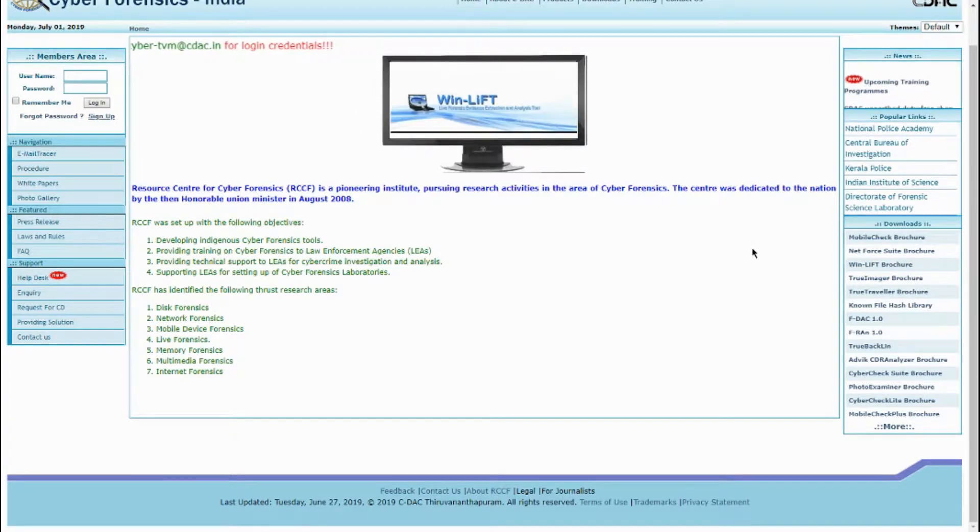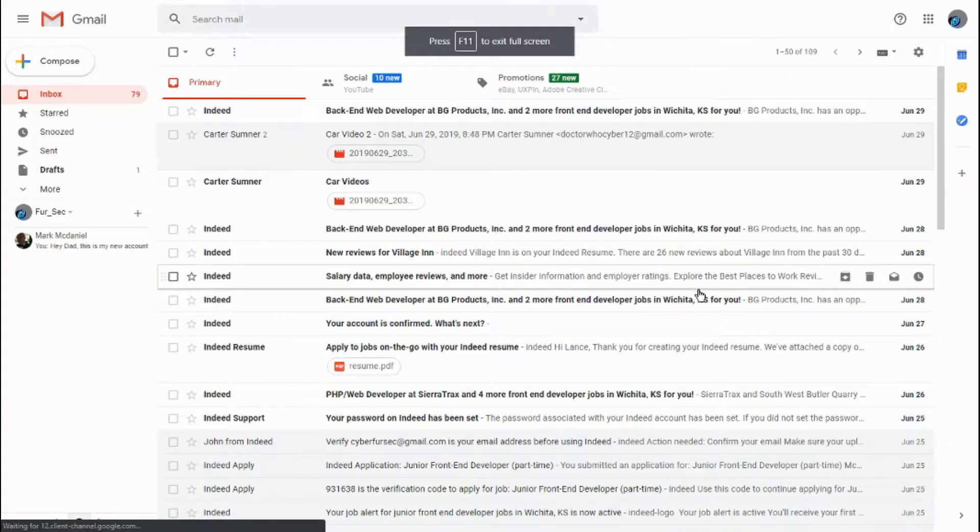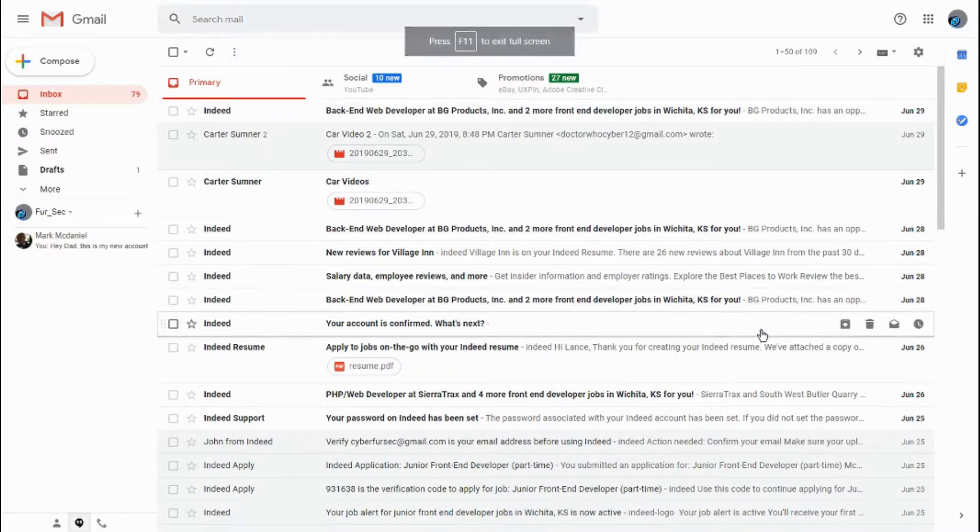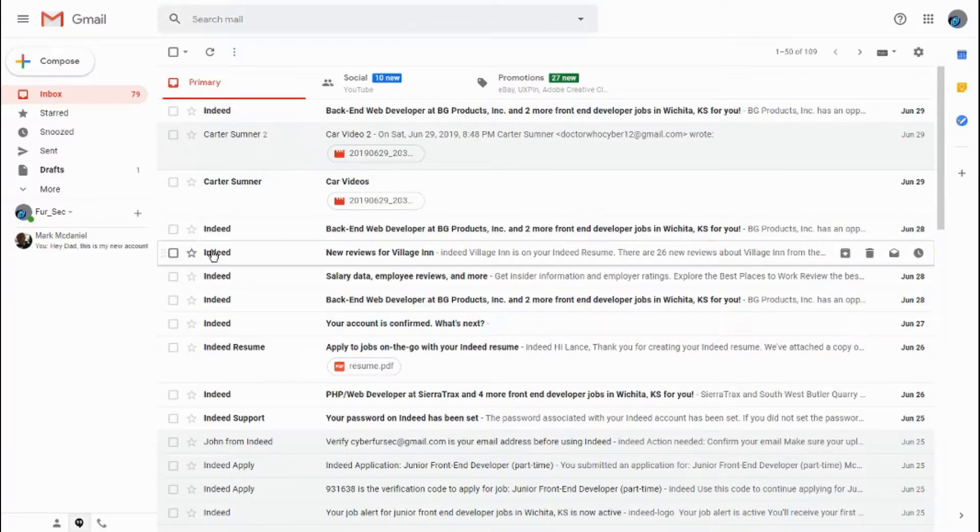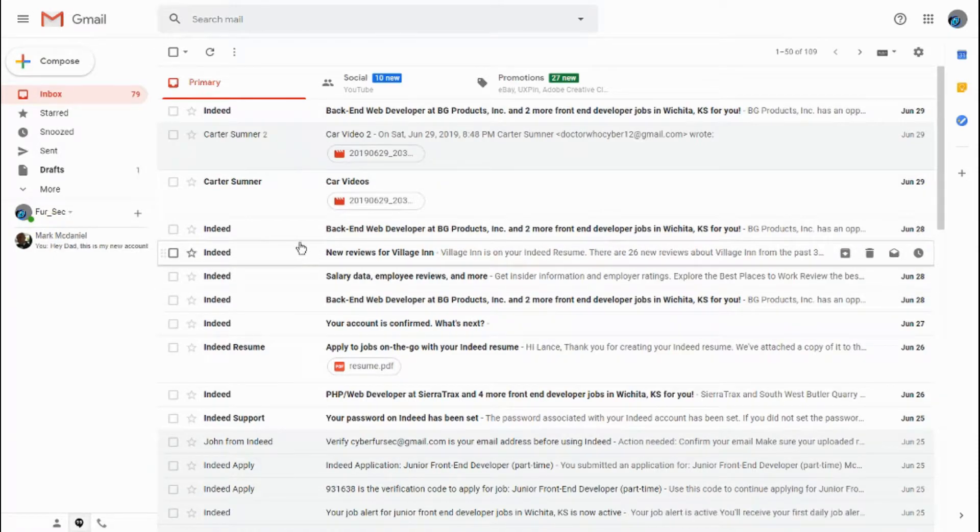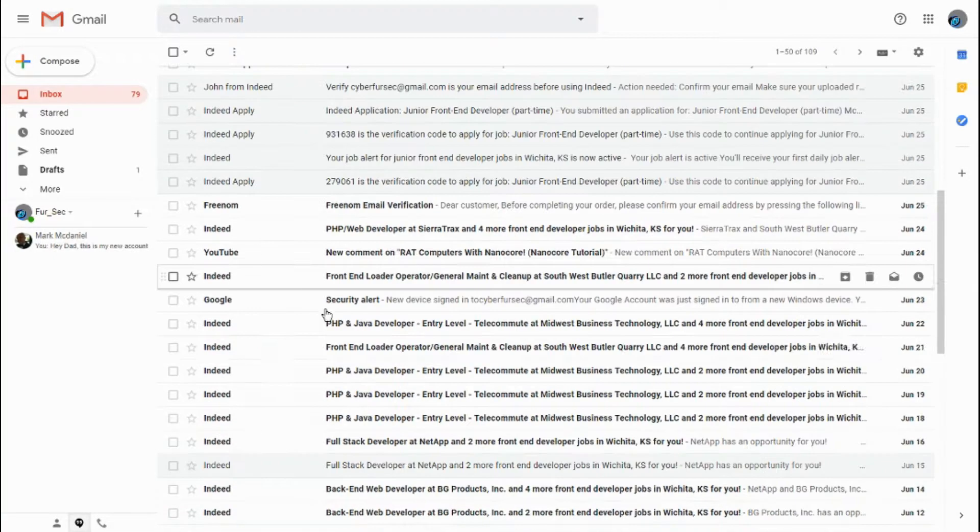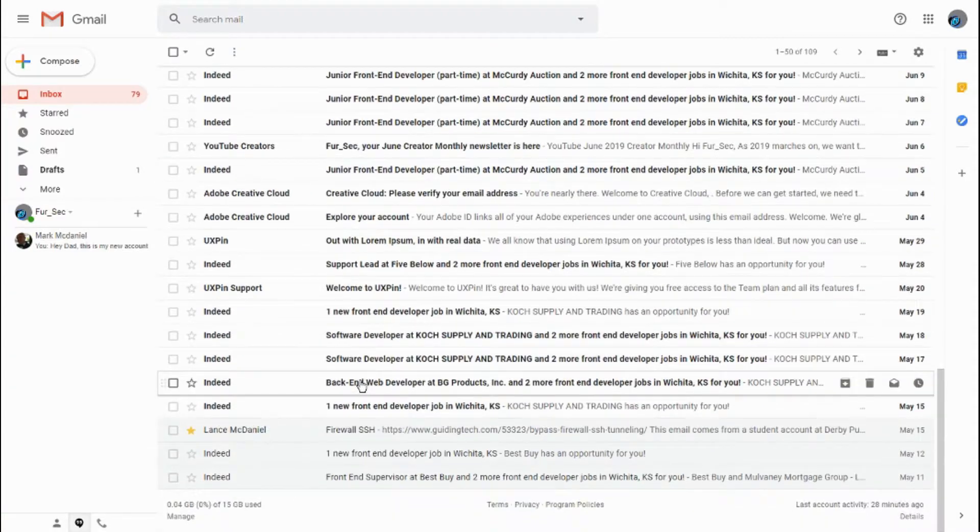So let's get started. The first thing you want to do is go to your email, and if somebody, let's say somebody sends you an email. I guess I could just use one of these emails here.